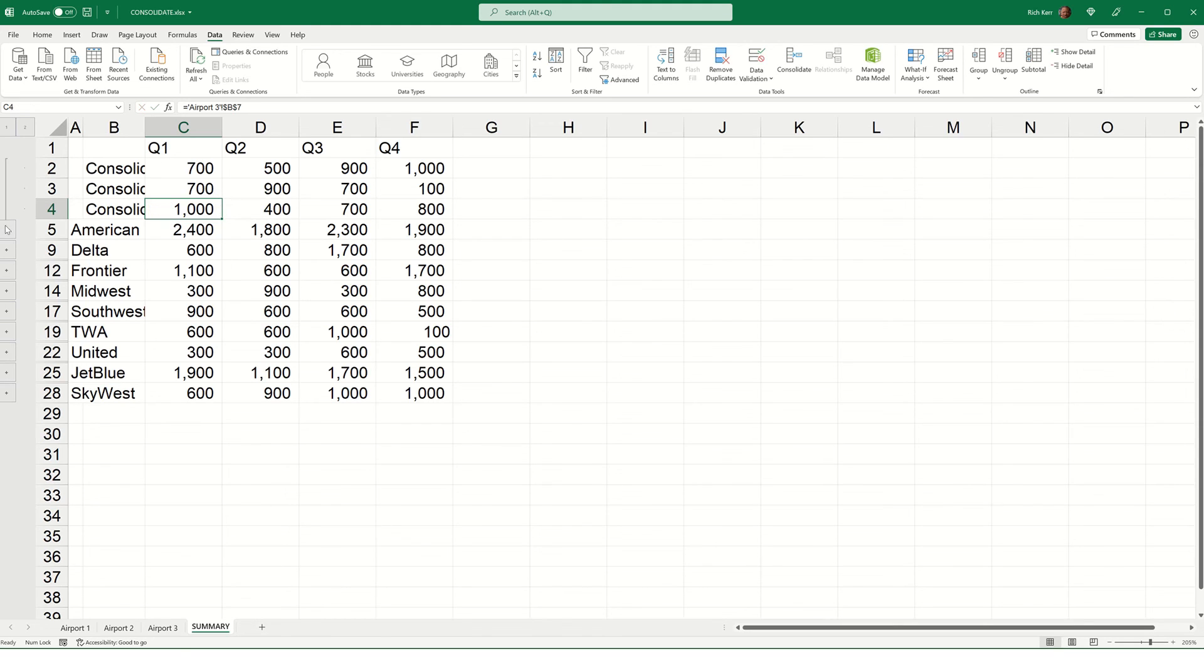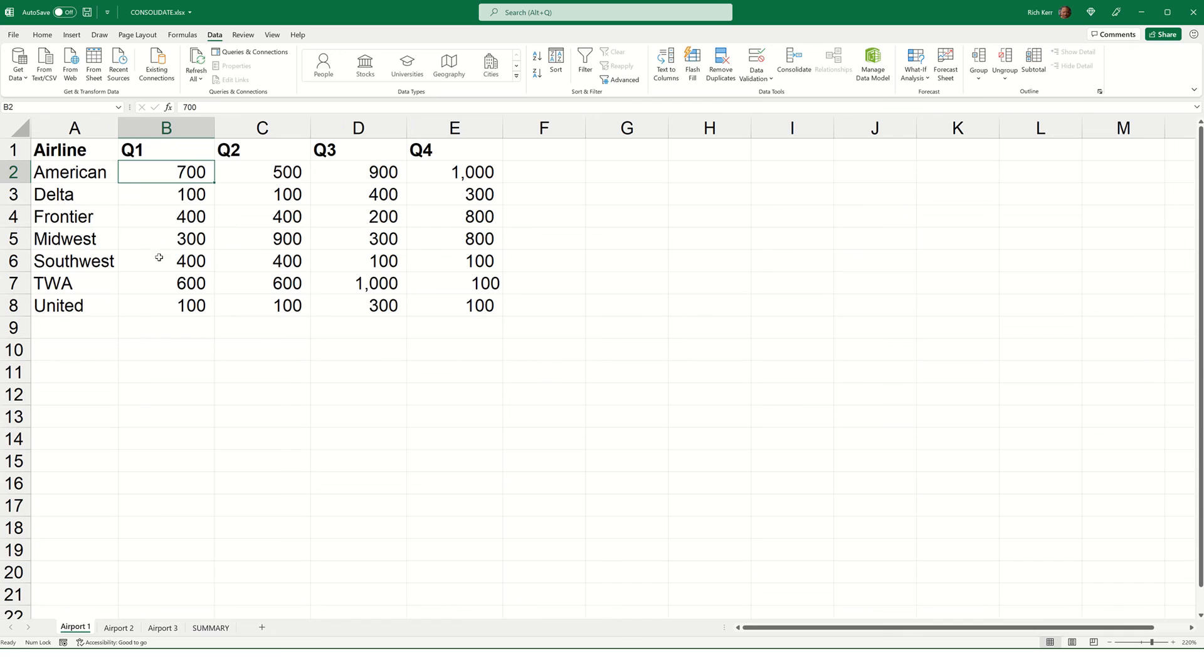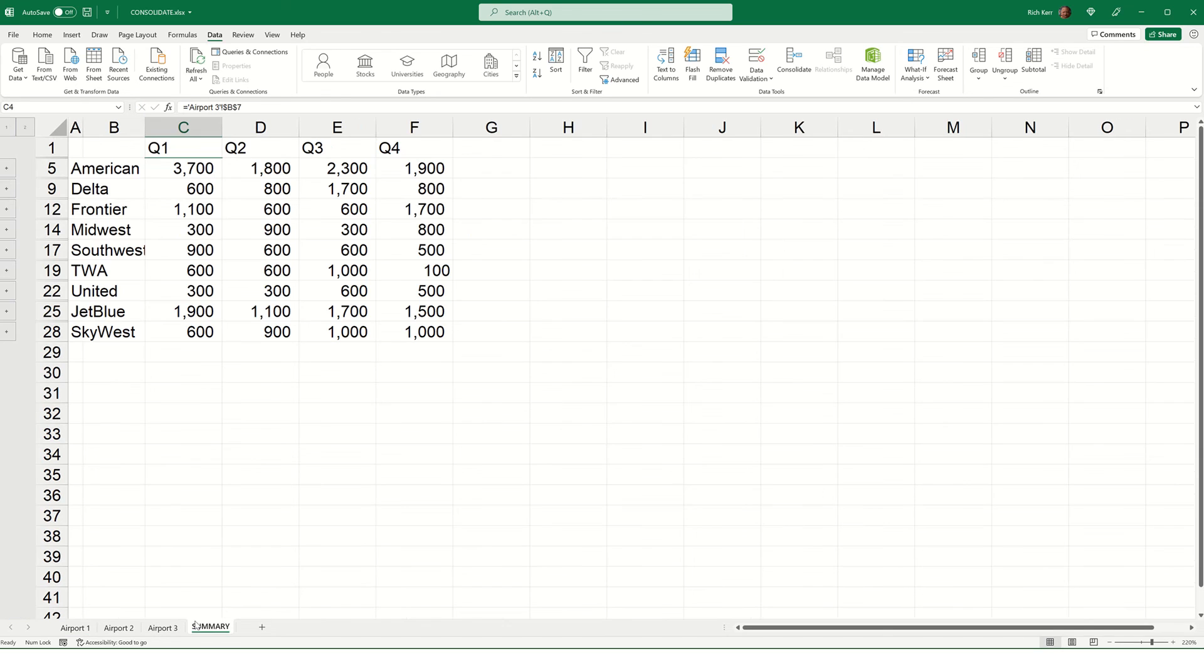So, for example, let's say we knew that there needed to be a change for American for Airport 1. So, I'll go to Airport 1. Let's say that number instead of 700 was 2000. So, now when I go to my summary, it's 3700, right? It's gone up significantly because of what we changed back on Airport 1. And that is the Consolidate feature. I hope you find it useful.